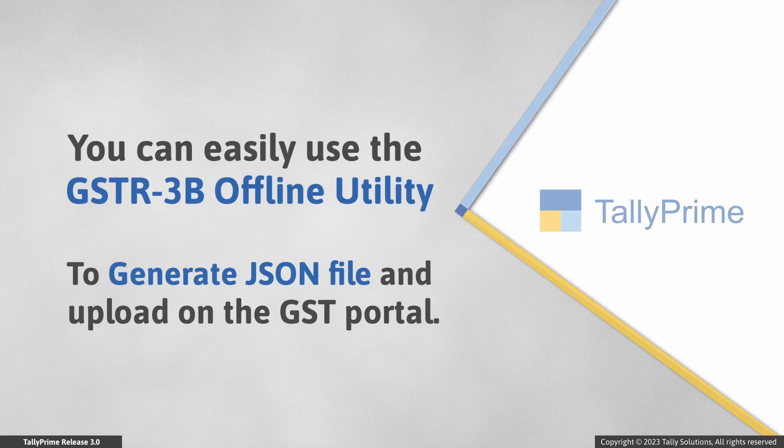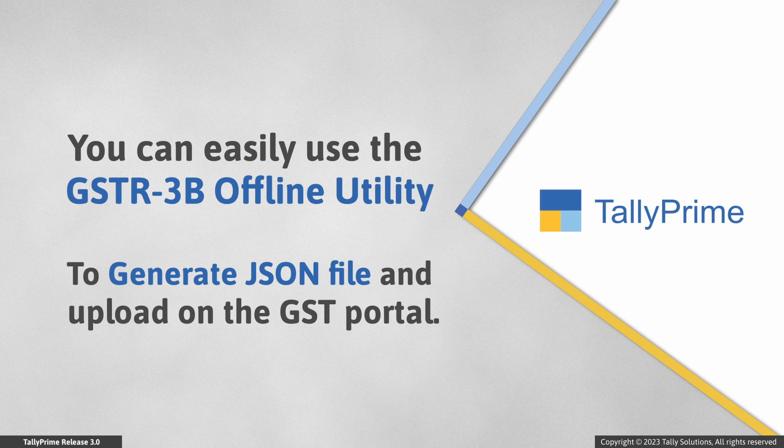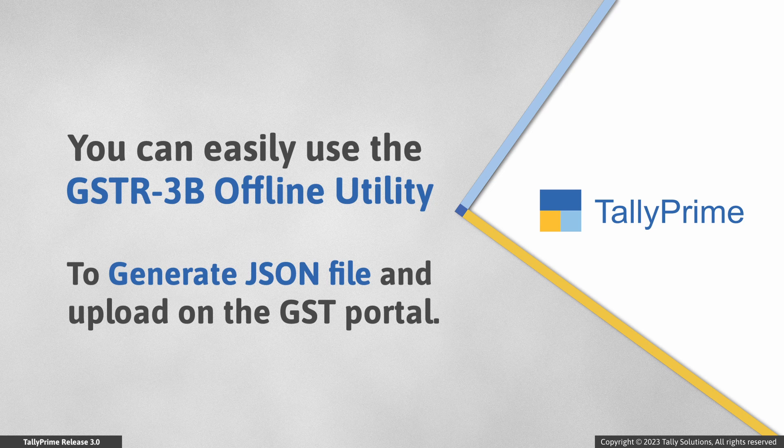As you saw, you can easily use the GSTR3B offline utility downloaded from the GST portal to generate JSON file that you can upload on the portal. Thank you.